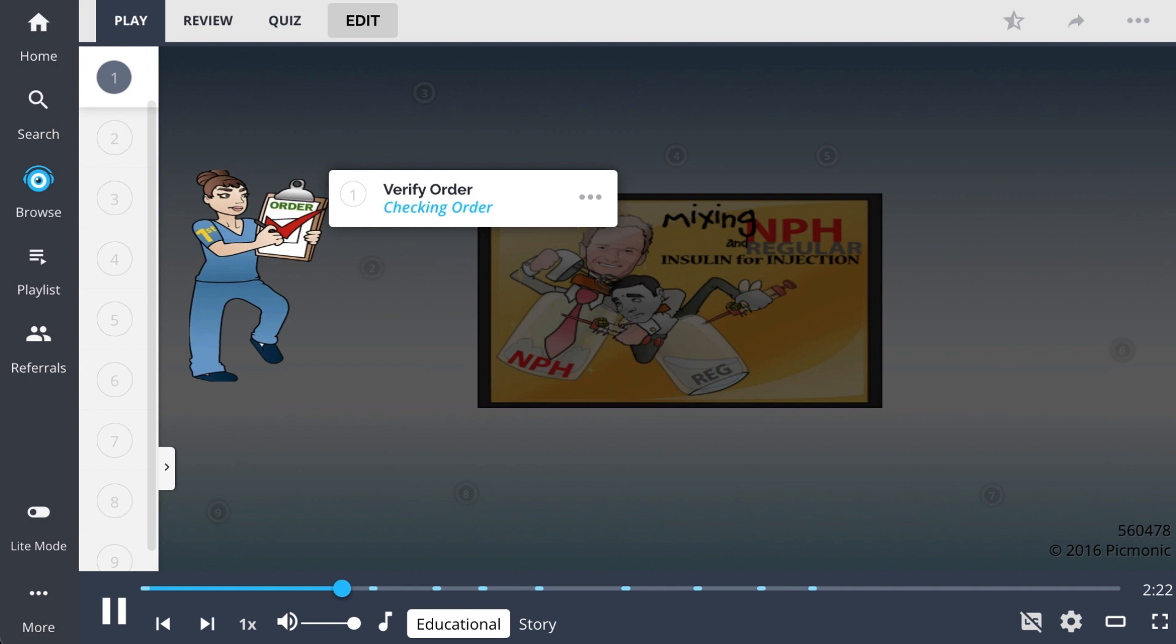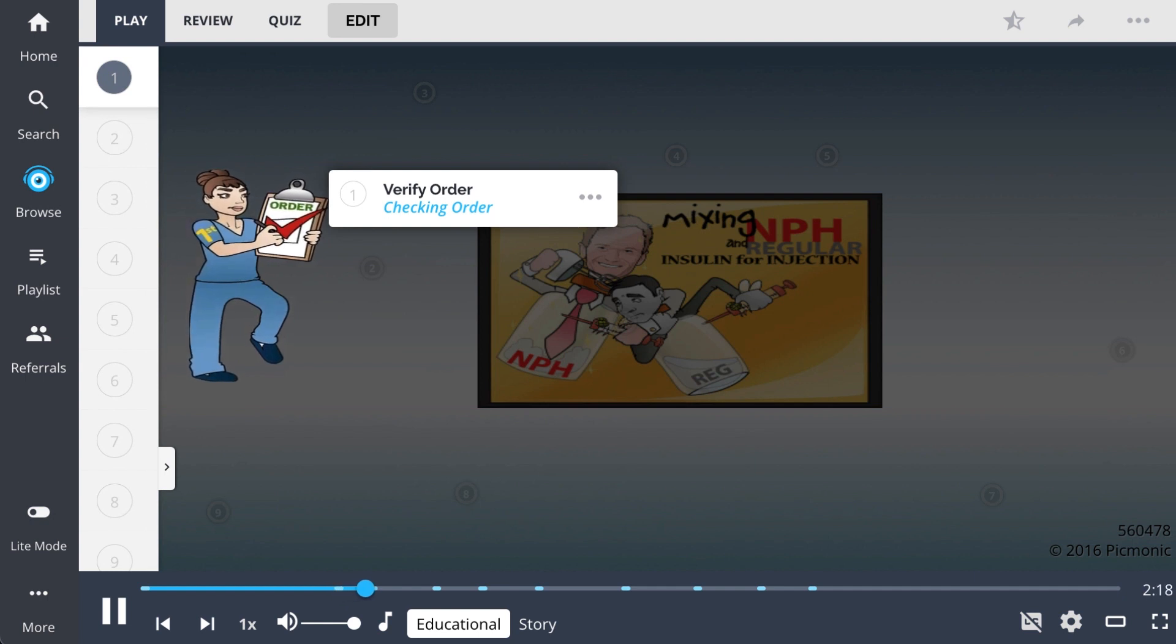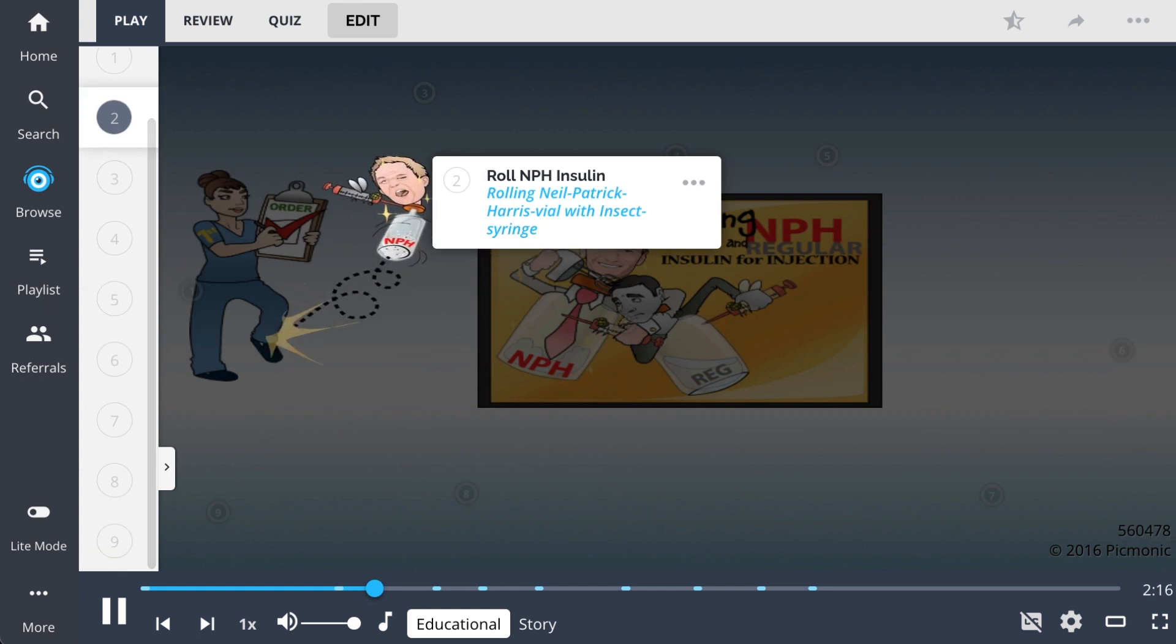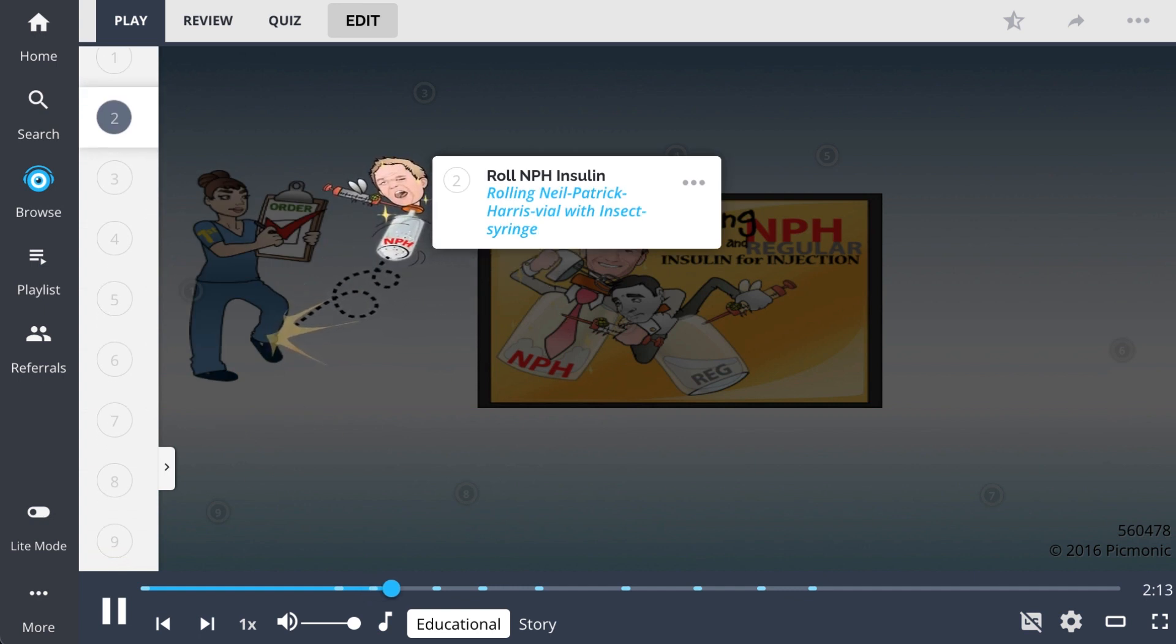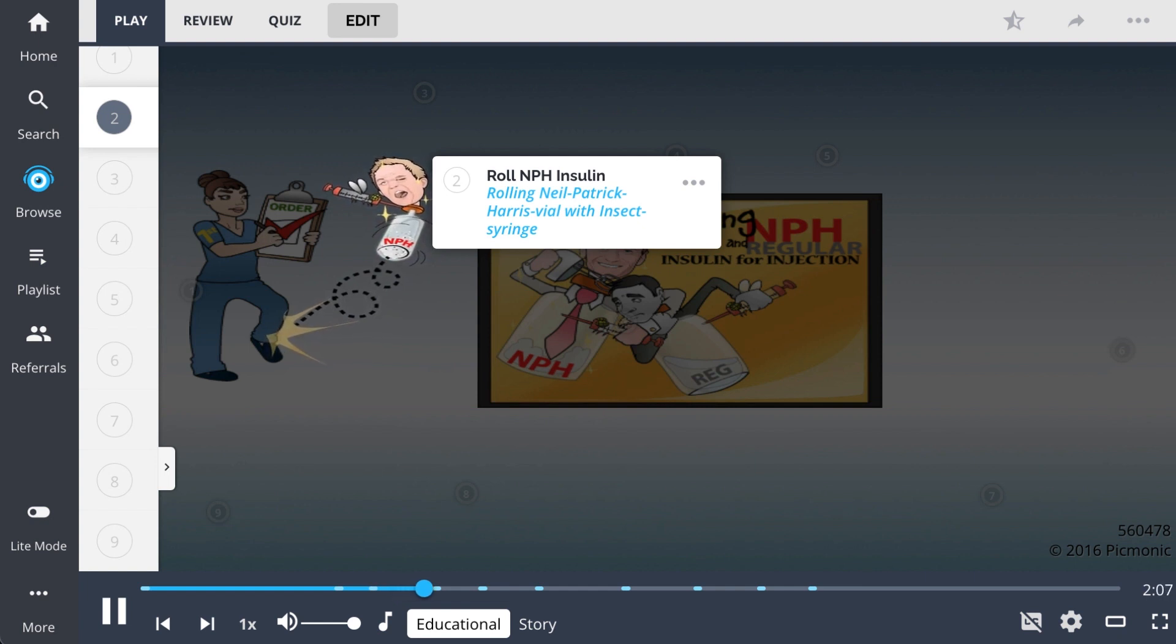First, the nurse should verify the order, checking the order and comparing the labels to the MAR. Next, the nurse should roll the NPH, rolling Neil Patrick Harris, between the hands gently until the sediment has been mixed together. This makes the NPH have a cloudy appearance.